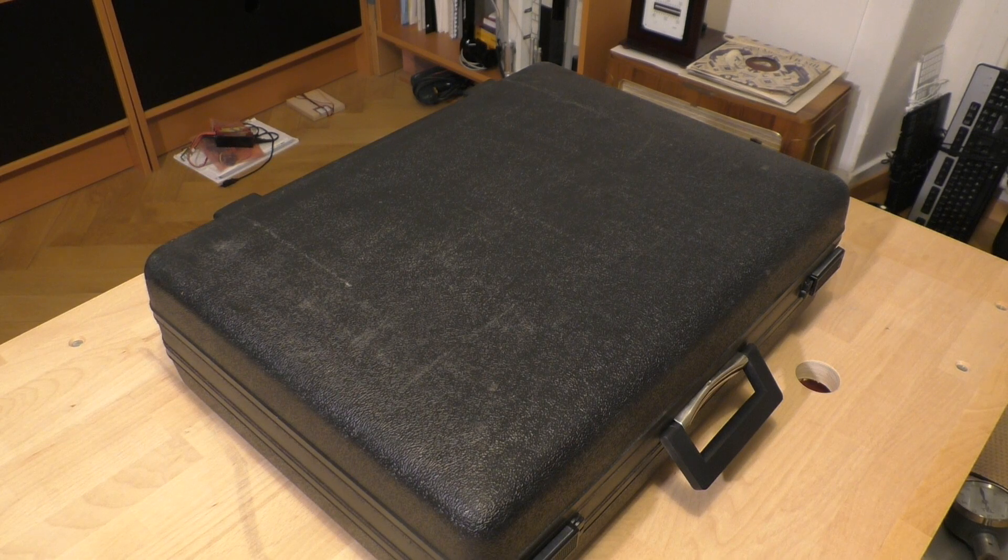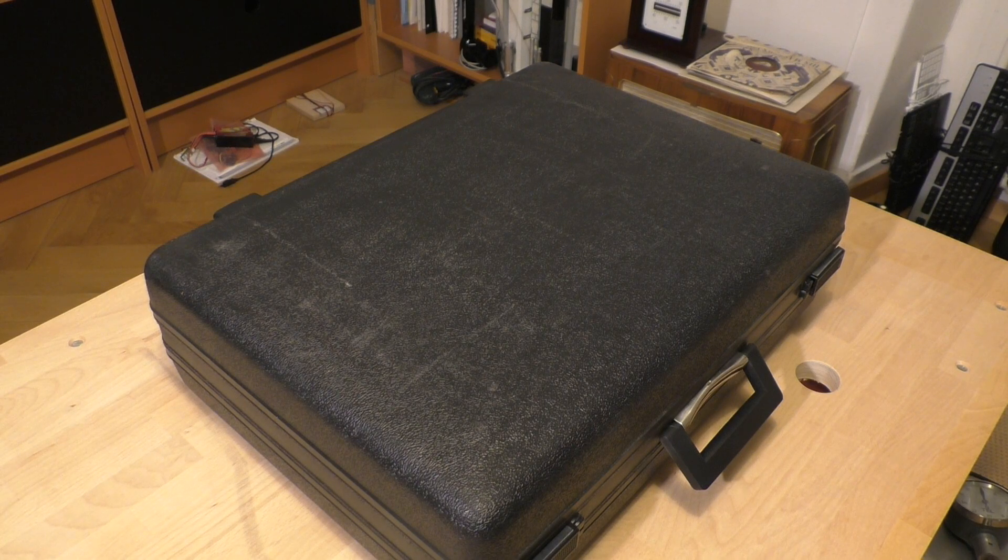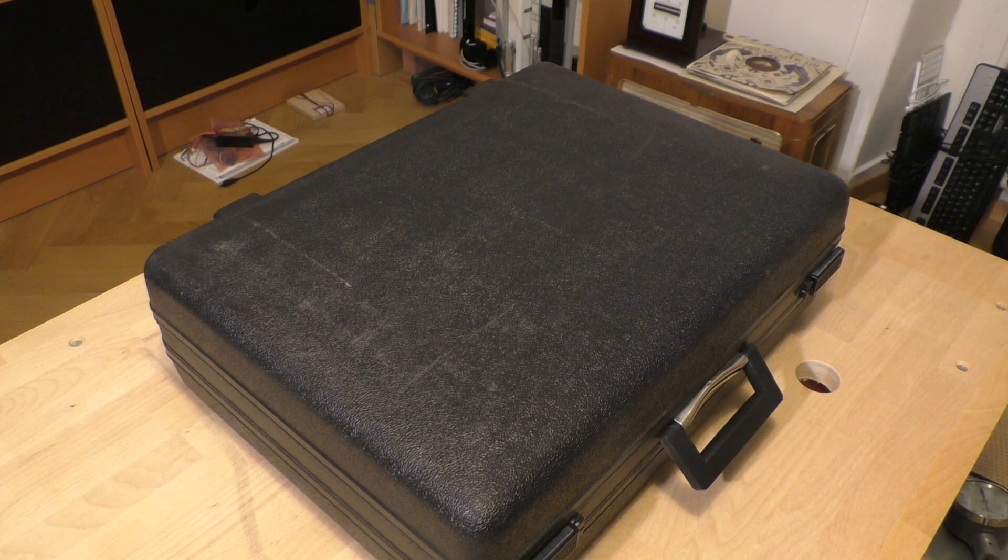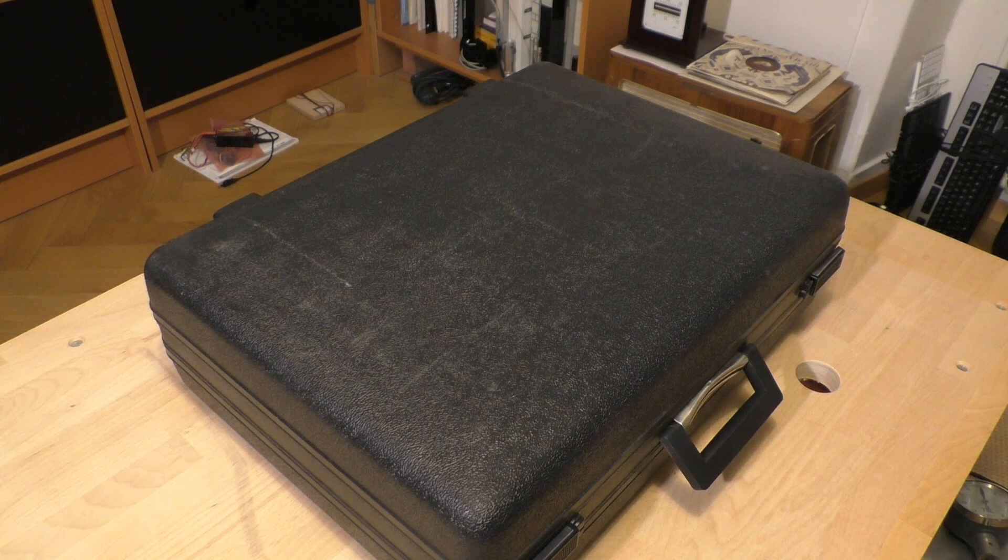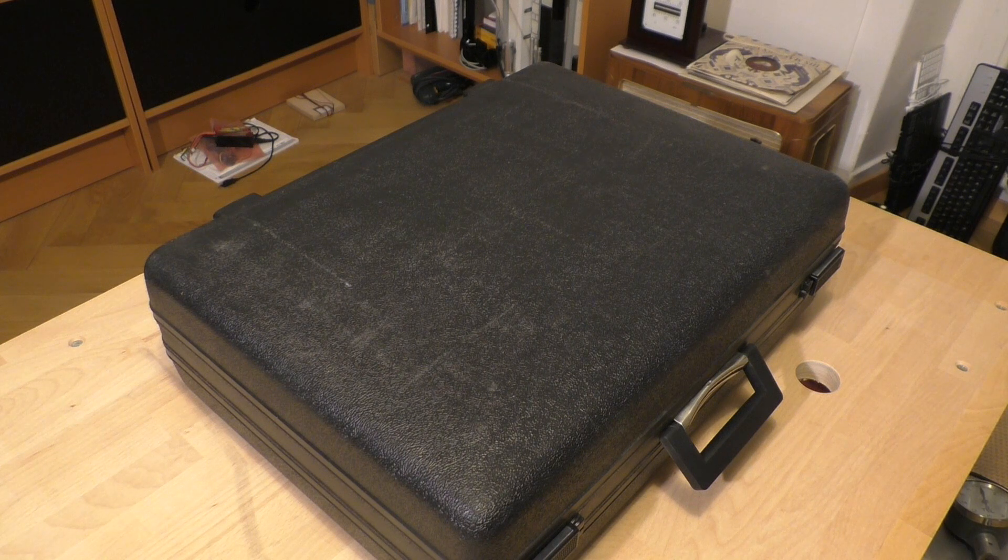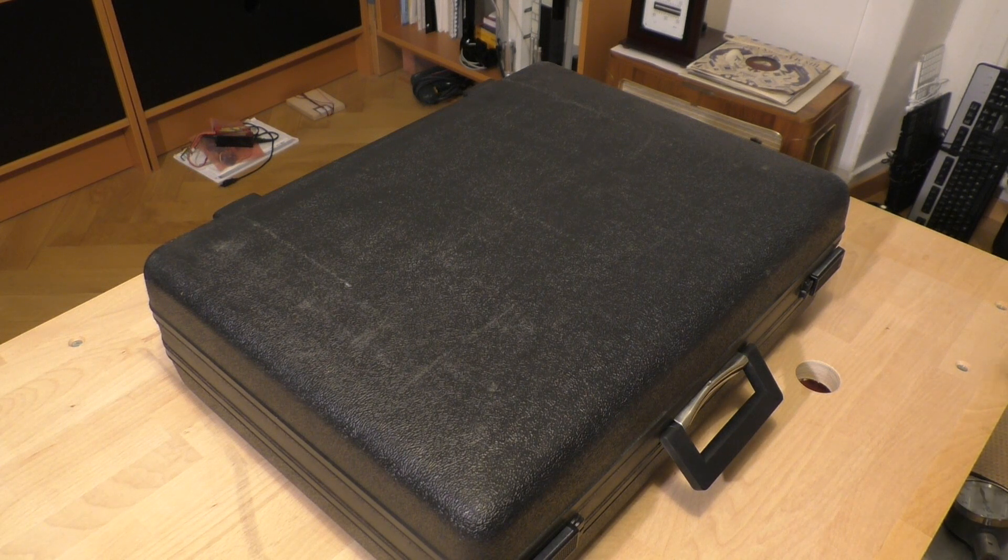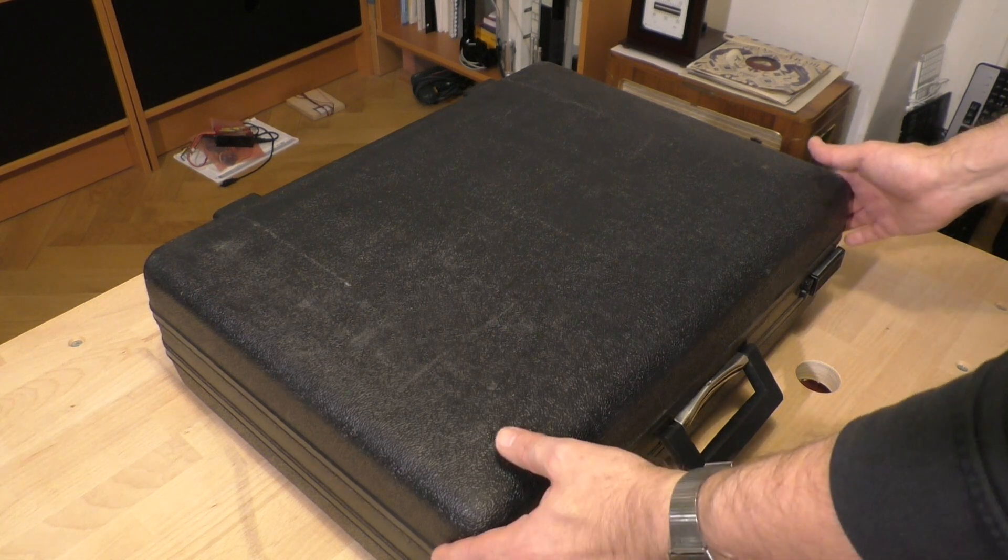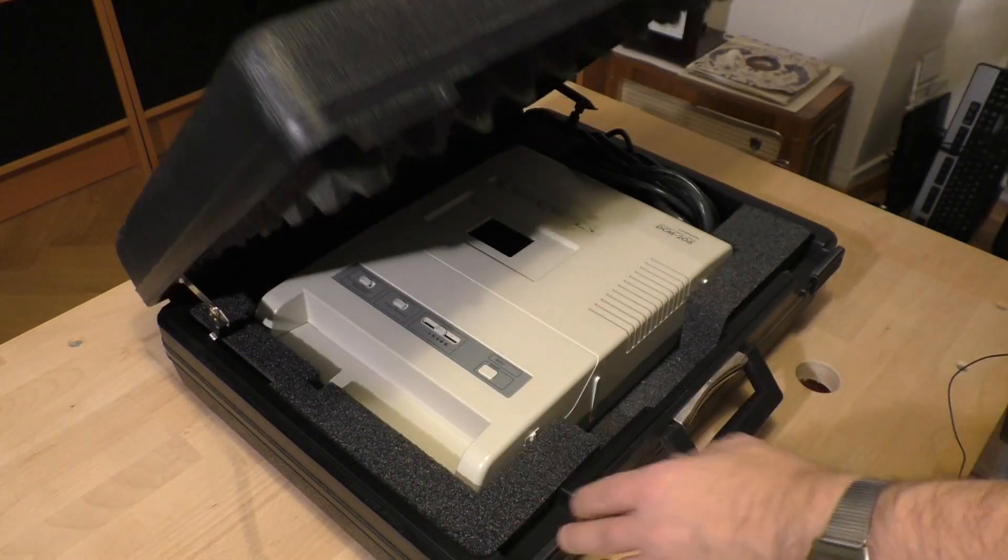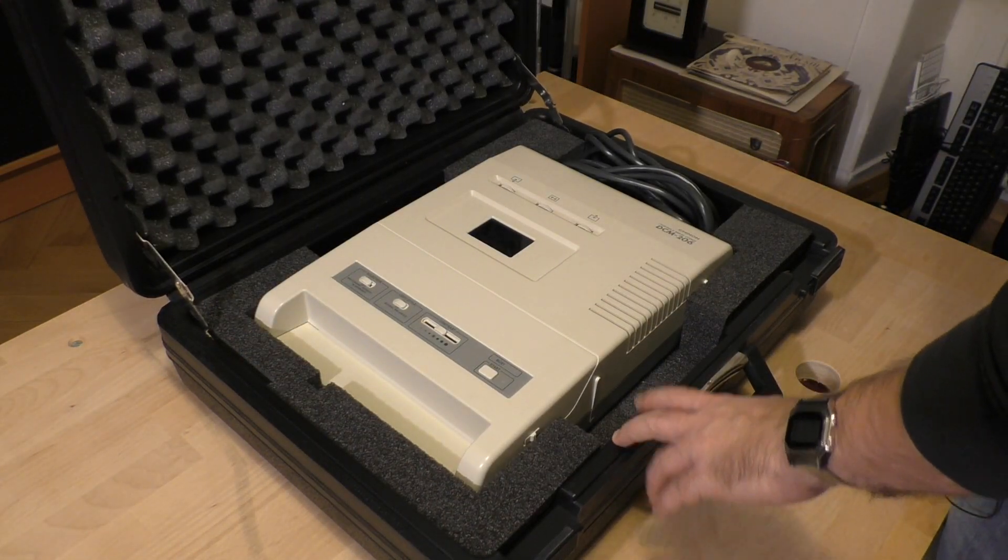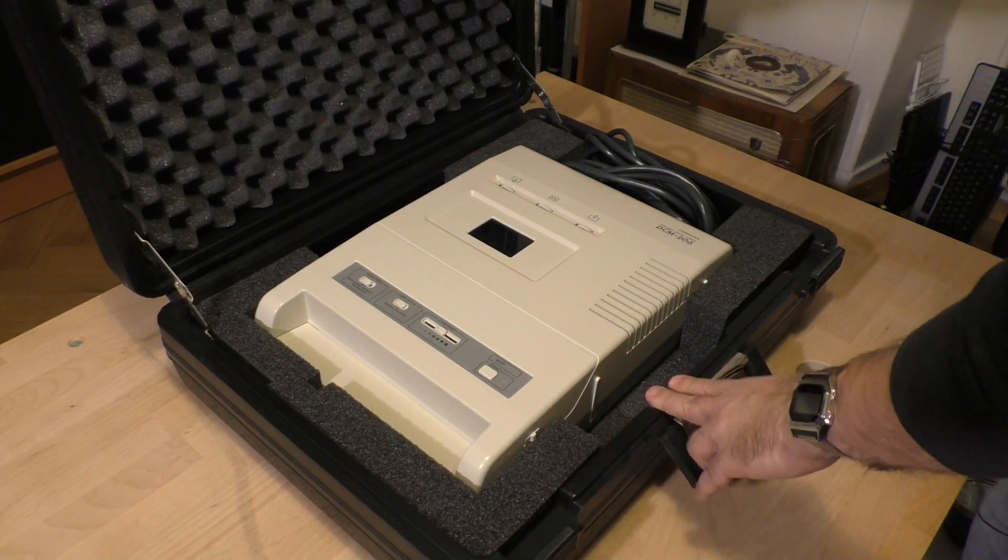Ladies and gentlemen, welcome to a new episode of Playing with Junk. Today I got this surprise suitcase here.